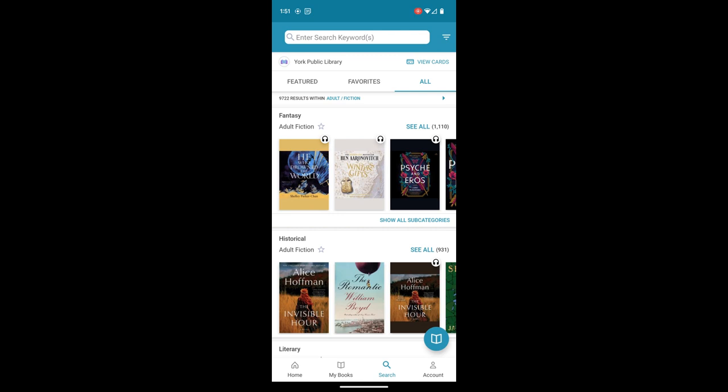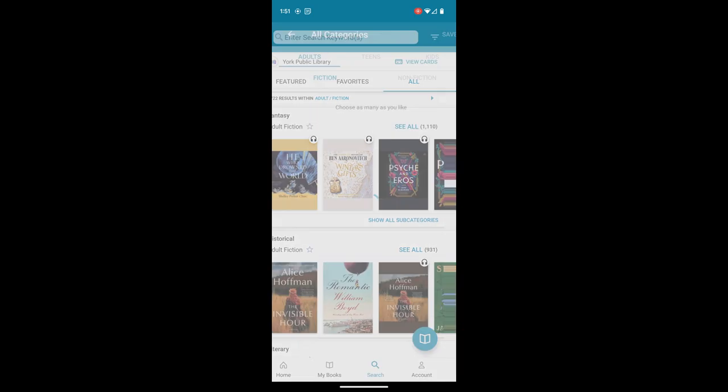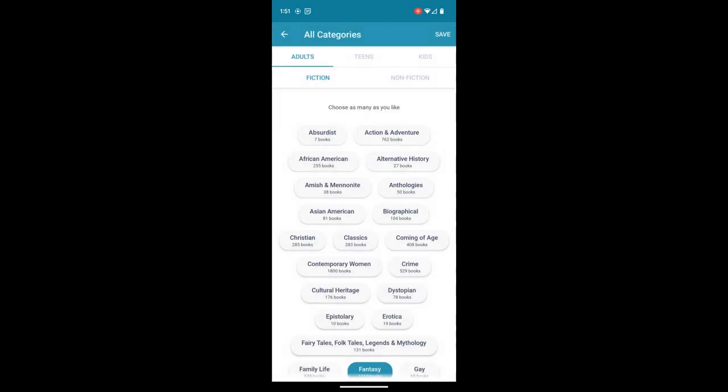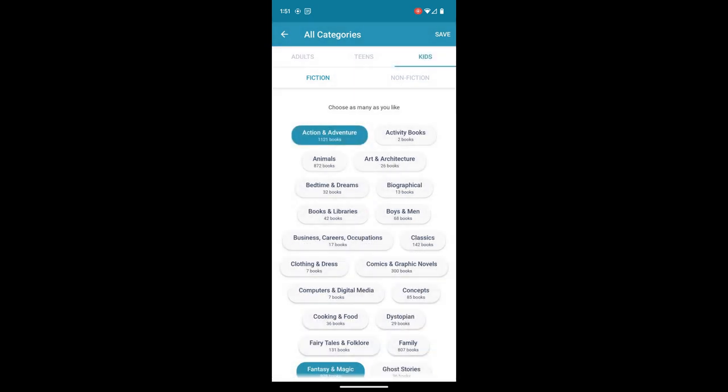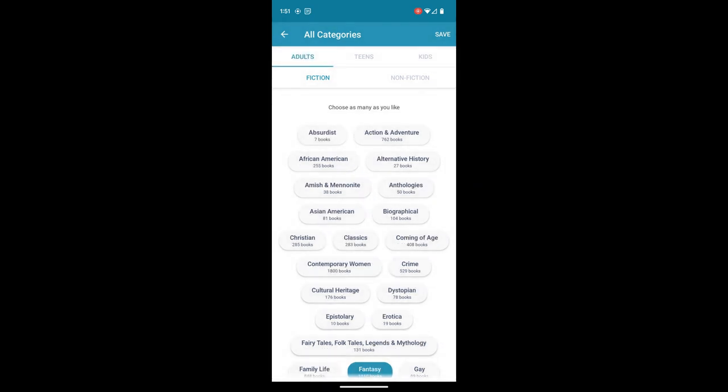Now if you touch the arrow to the right of that, we're going to get categories that may be of interest to us. So the very top row is either adults, teens, or kids. And then fiction or nonfiction is below that.